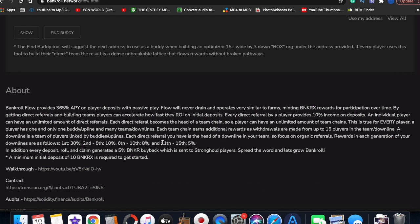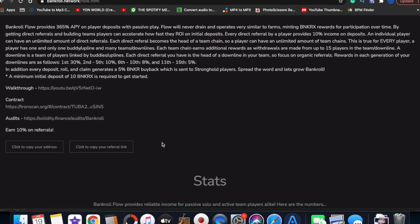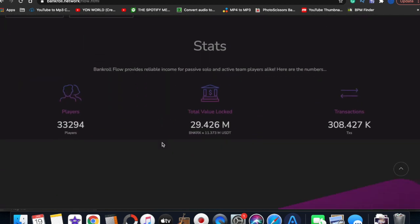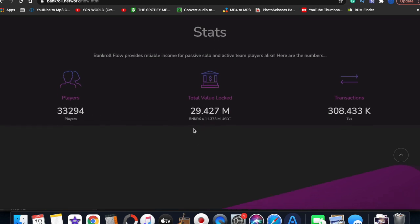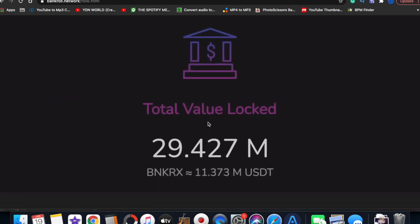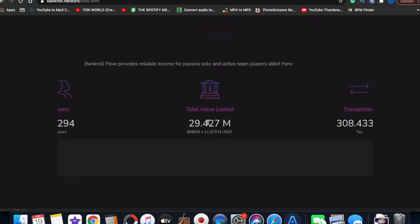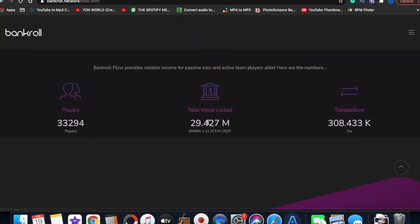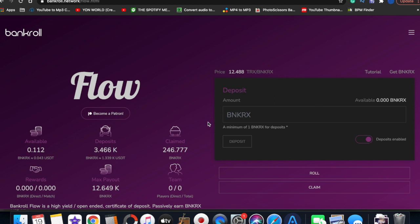Y'all can come on here and do research. Flow will never drain. It's currently 33,000 people in Flow - a little small town, small city, like a little concert. That alone has already brought in $11 million. I'm rocking with Bankroll Flow.